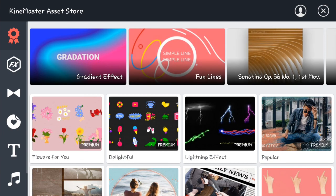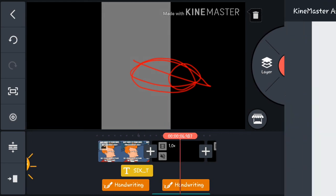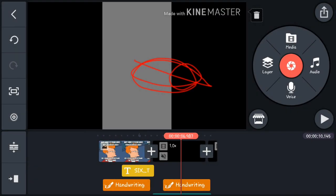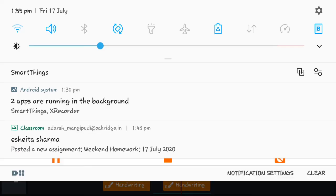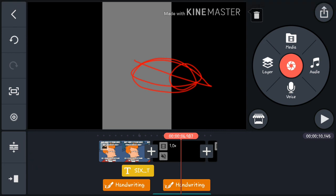The button next to the voice and layer options takes you to the store where you can buy additional assets. That's it for today — hope this helped you with KineMaster for your YouTube videos or anything else you want to edit. Until next time, see ya!